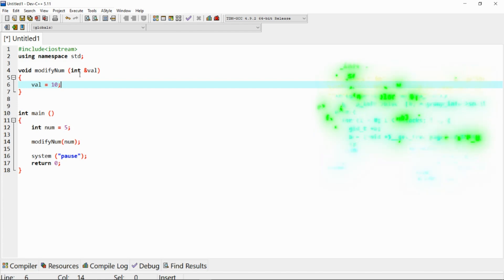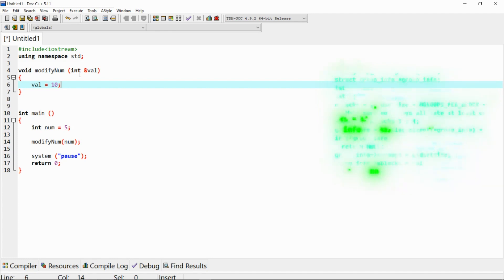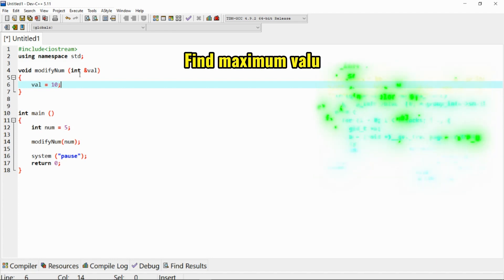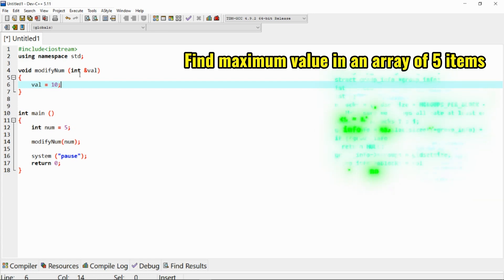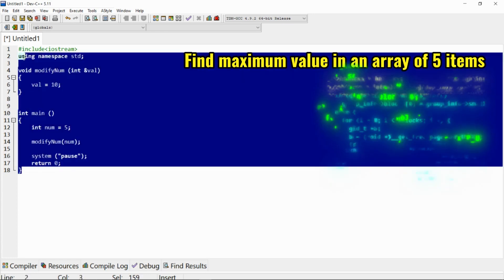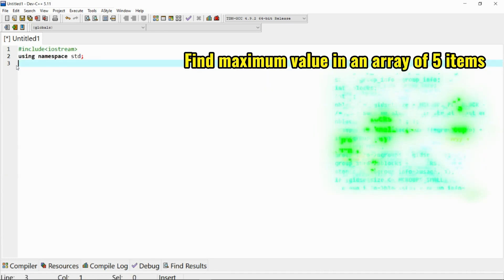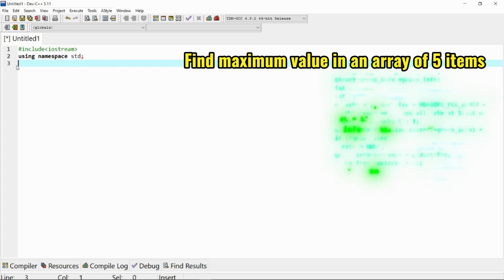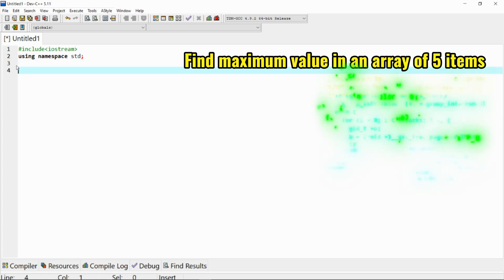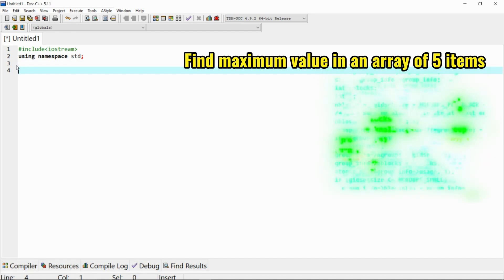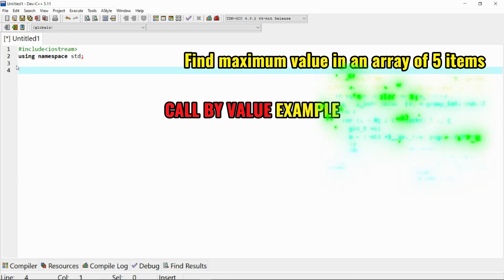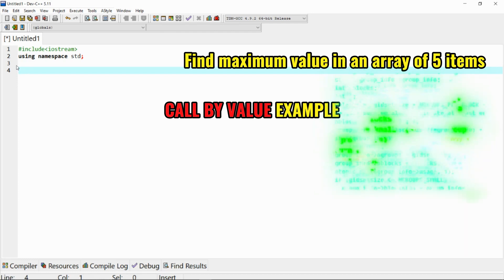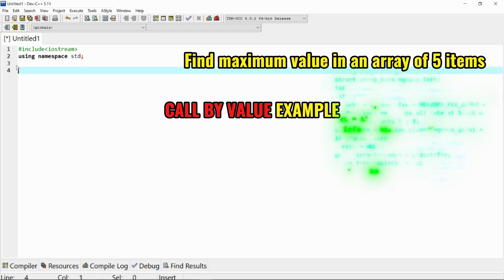Now let's apply call by reference into a practical scenario. Here's an example of a function that finds the maximum value in an array of five items using call by reference. Let's clear all this information we have in here. But before doing it by call by reference, let's first do it without, which is call by value. Let's build our function which finds our maximum.